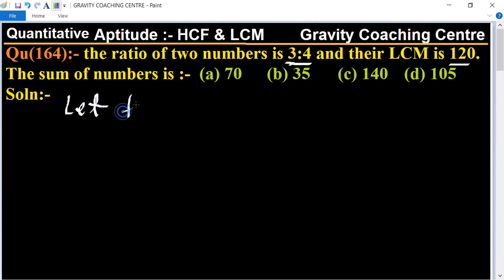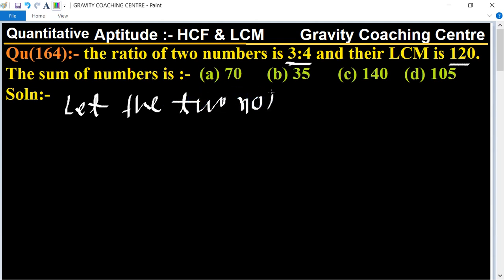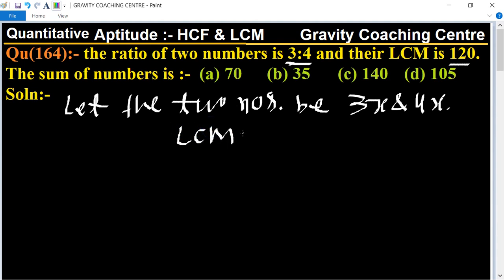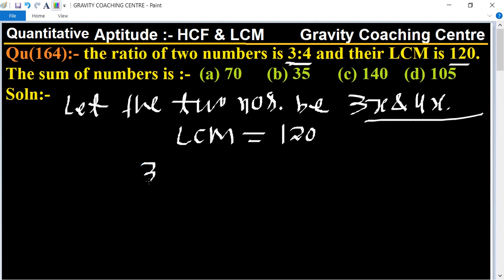First of all, let the two numbers be 3x and 4x. And the LCM of 3x and 4x is equal to, according to the question, LCM is given as 120. The LCM of 3x and 4x is 3 multiplied by 4 multiplied by x, which equals 120.